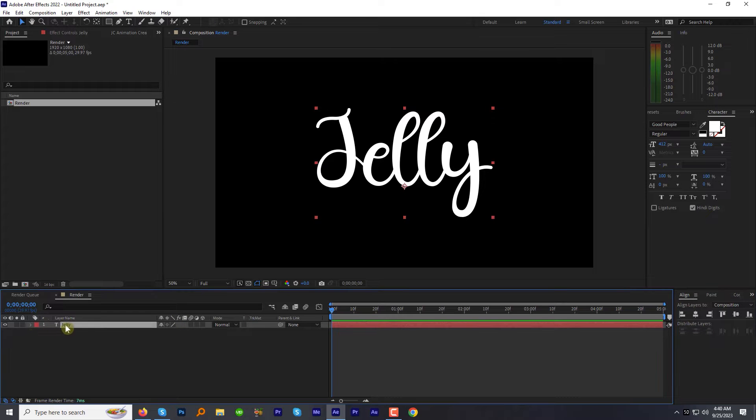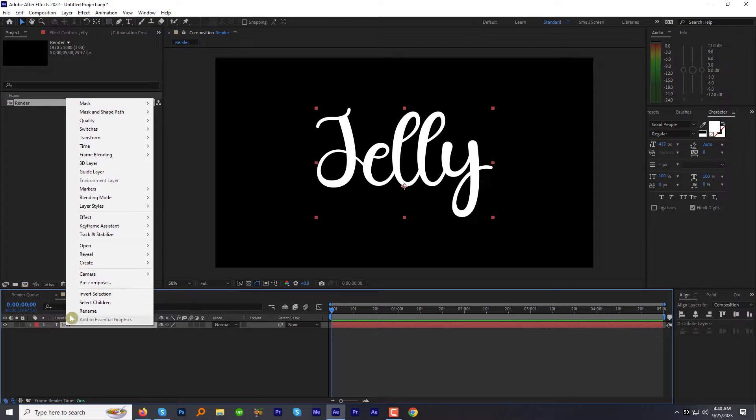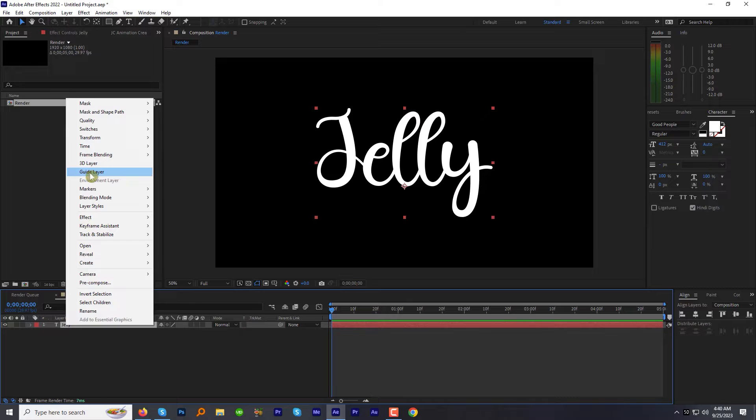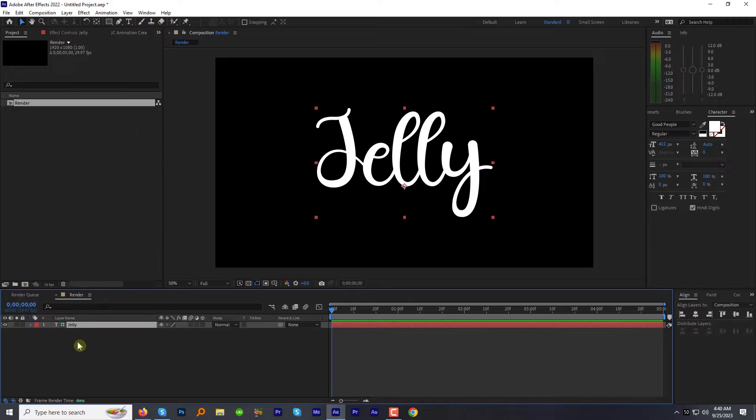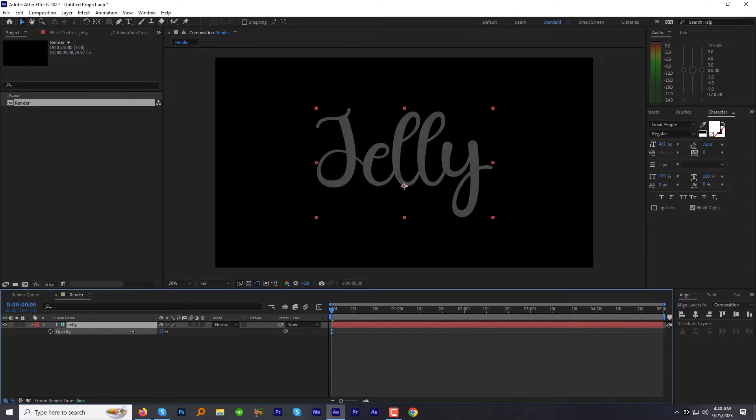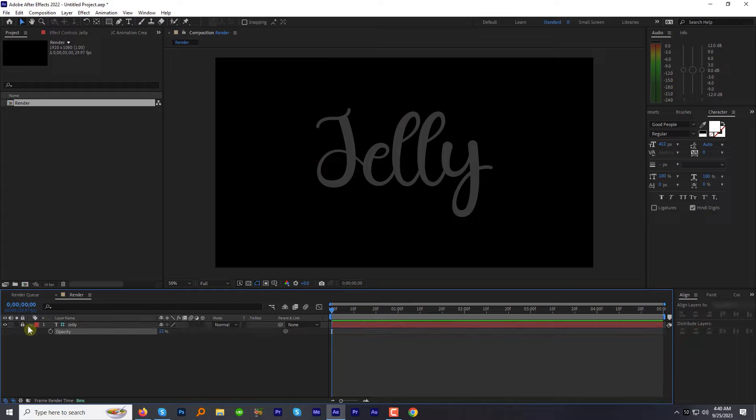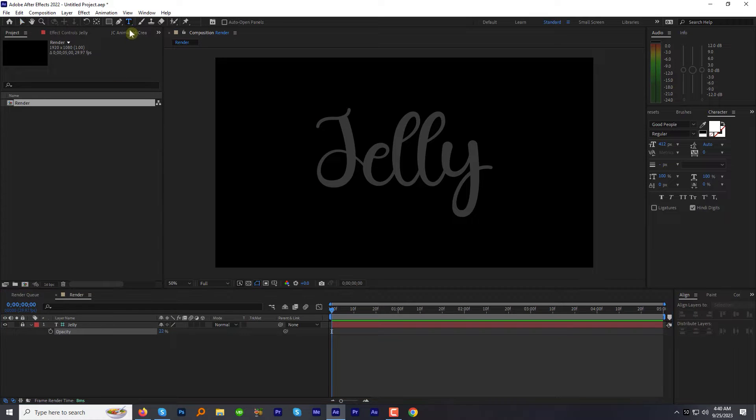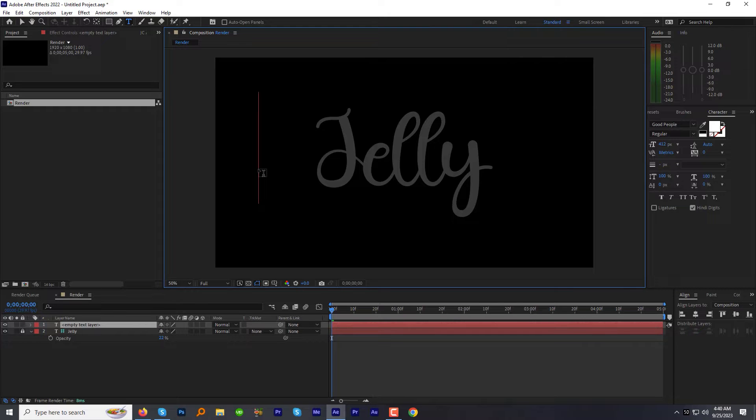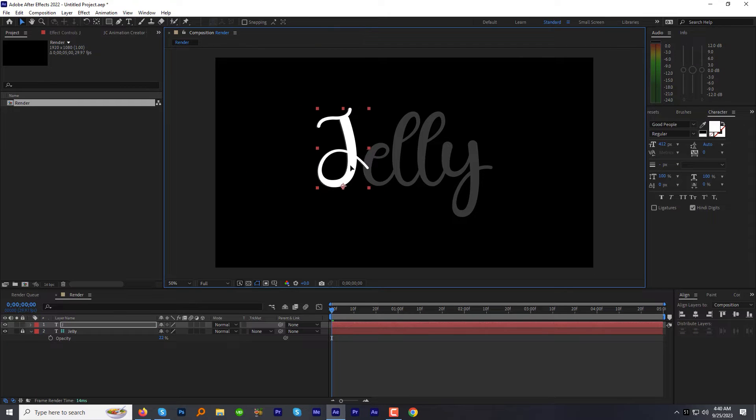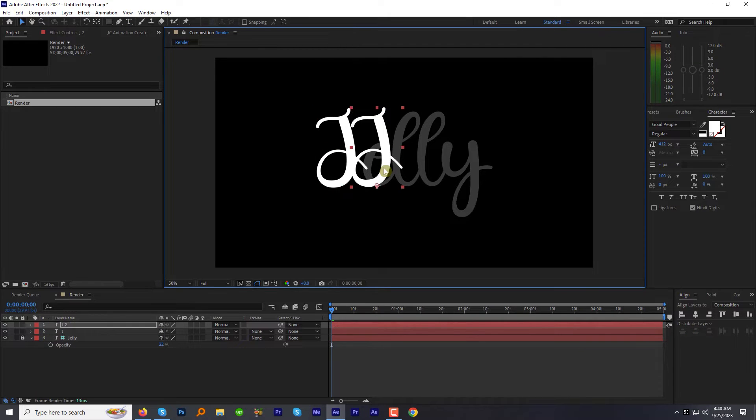Right click the text layer and make it a guide layer as we will use it just as a reference. Now, we need all the letters on individual layers. There are multiple ways to do that, but I am going with a very basic technique. I will type all the letters one by one and adjust the position manually.